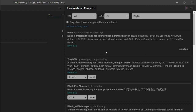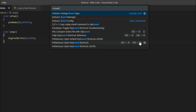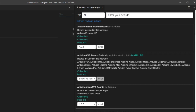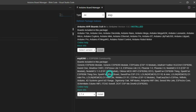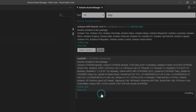Now let's go to Board Manager. Search for 'board manager' — here you can install and manage boards. Search for esp8266 and you will see the ESP8266 boards listed. Click install to install them. Now we can build code for ESP8266 as well.